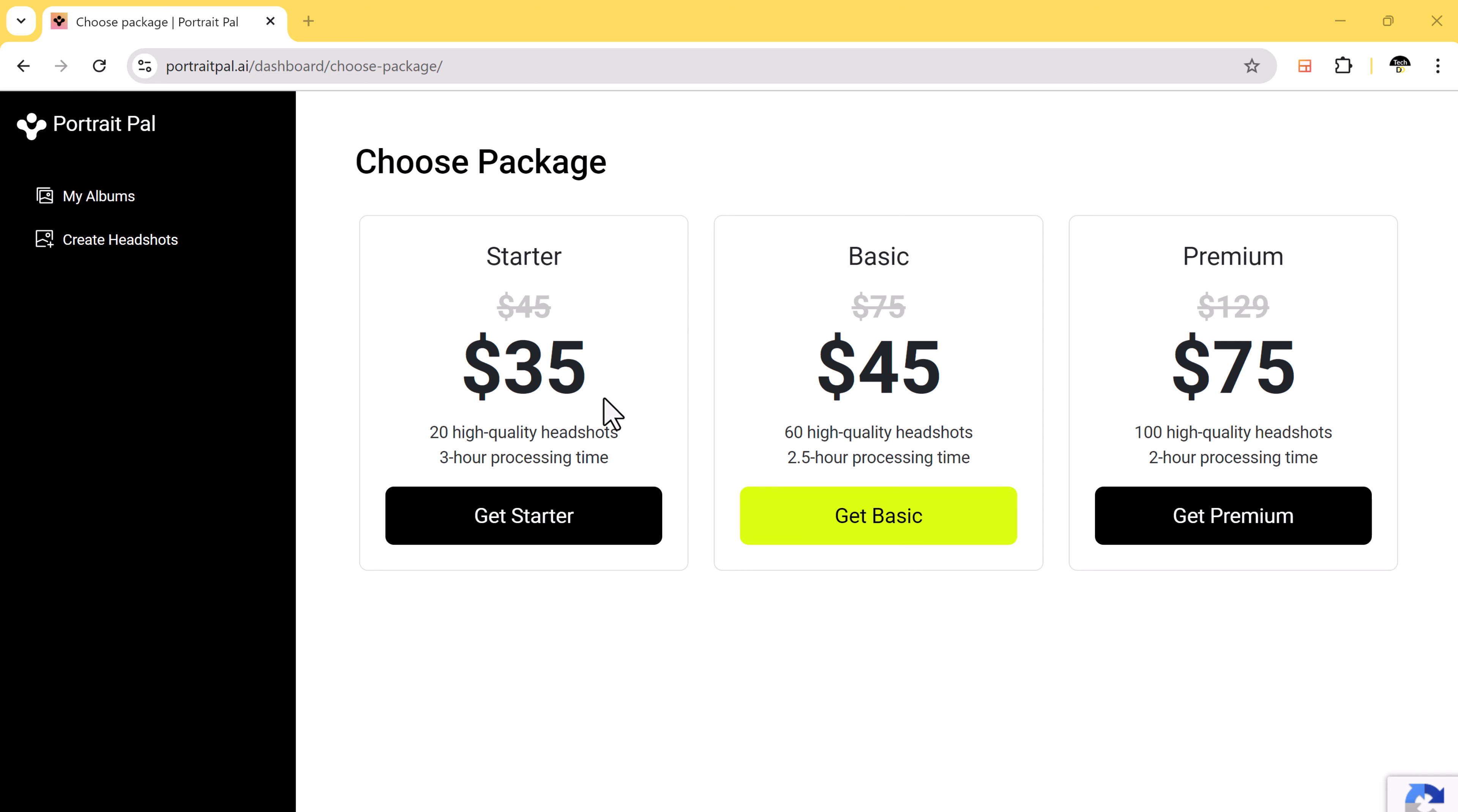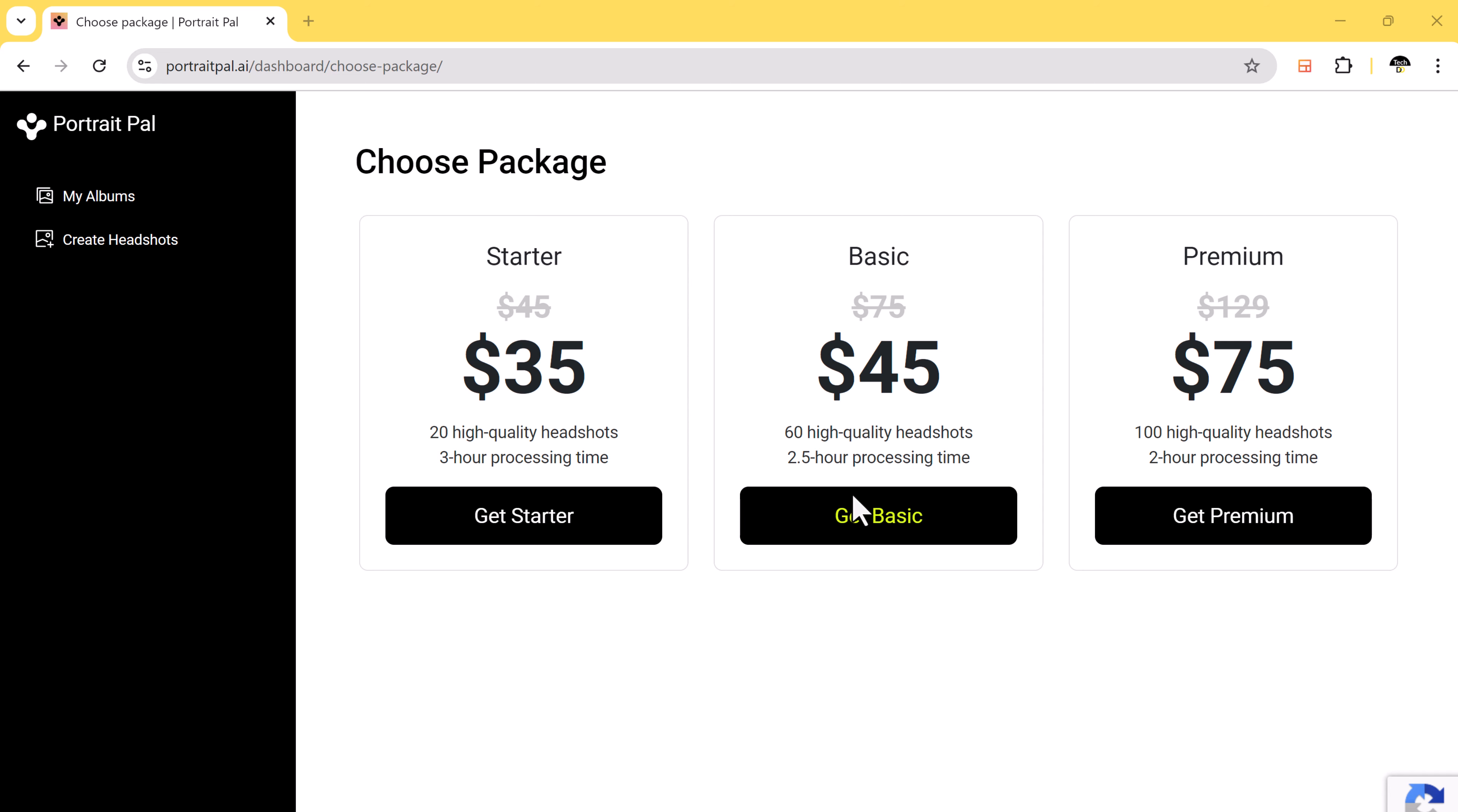You will need to select a plan. You can choose from Starter, Basic, or Premium. In Basic, you can create 60 high-quality headshots for just $45. And in Premium, you can create 100 high-quality headshots for just $75.